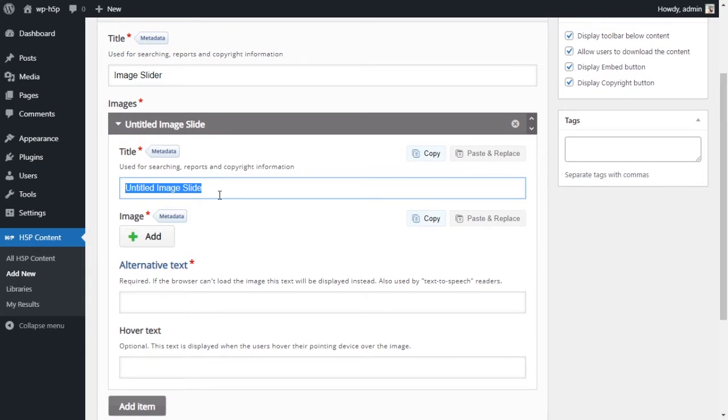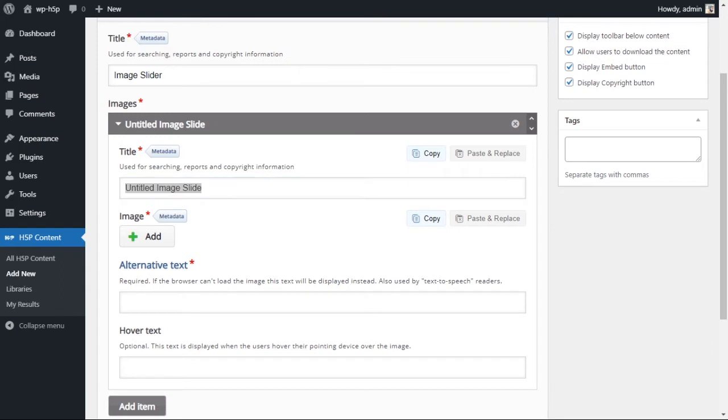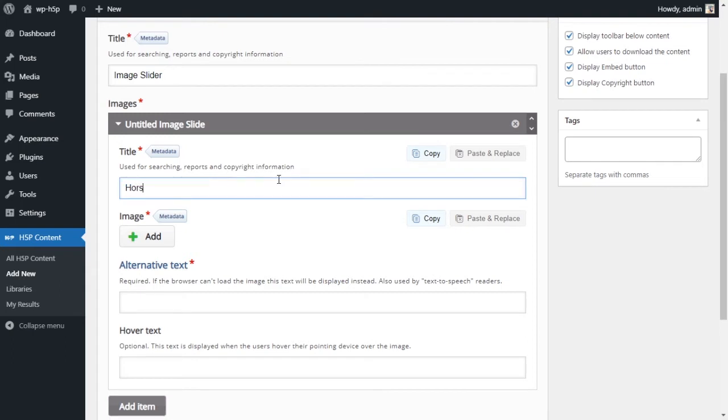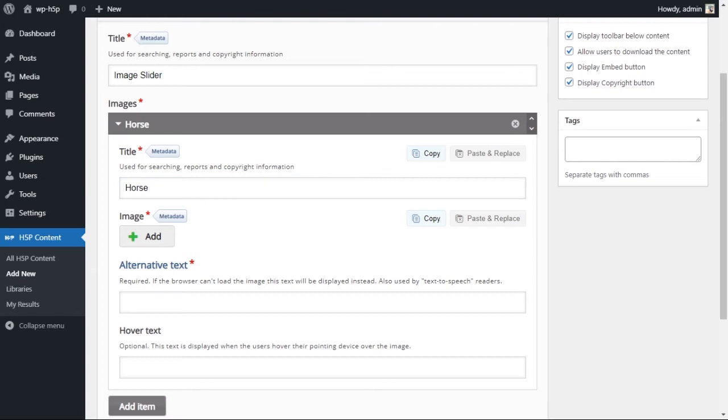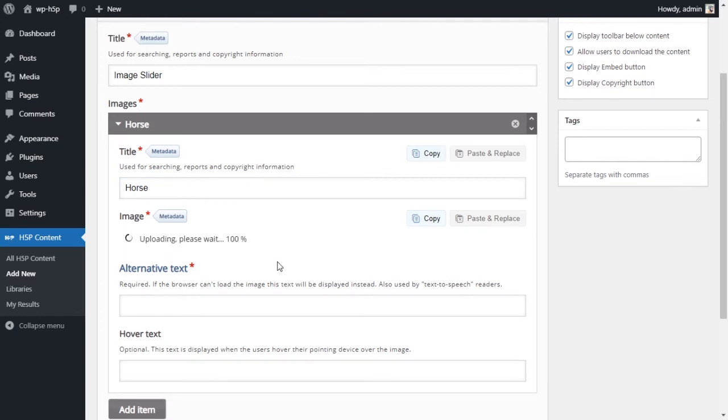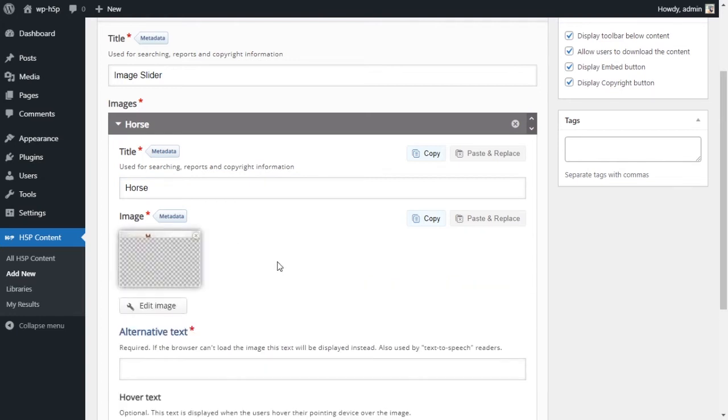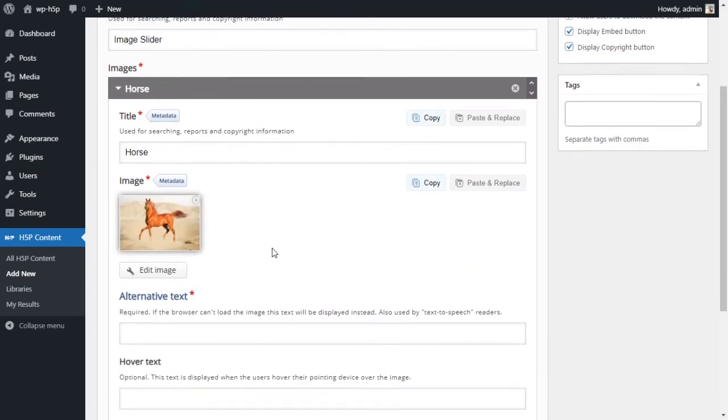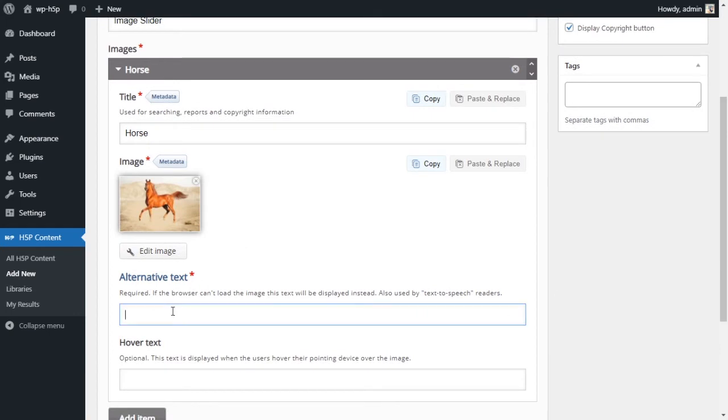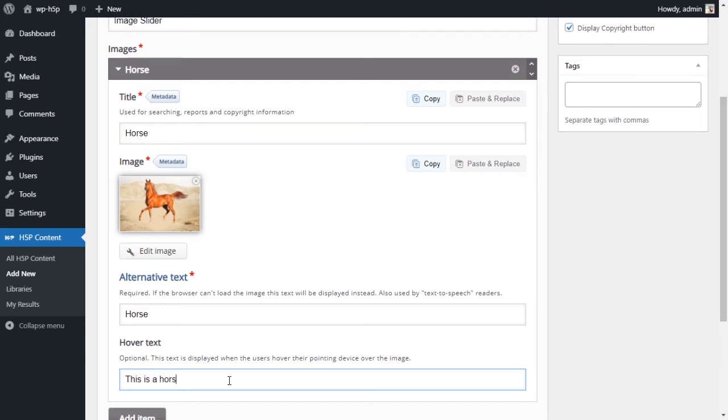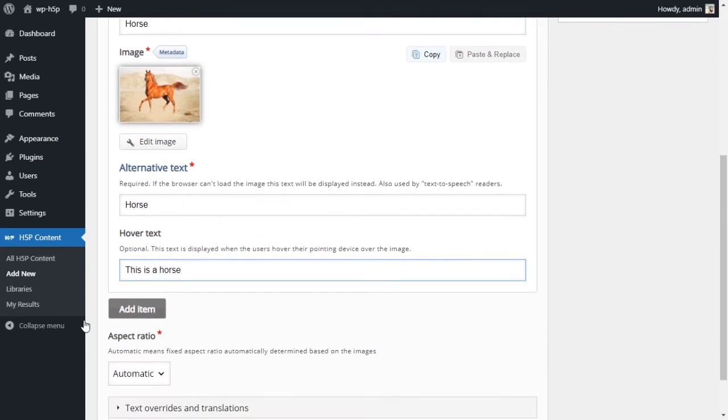We'll call the first one, let's see what images we have today. We'll call the first one horse. I want to add an image, I add my image here. Alternative text, I'll just say horse, and hover text, this is a horse.